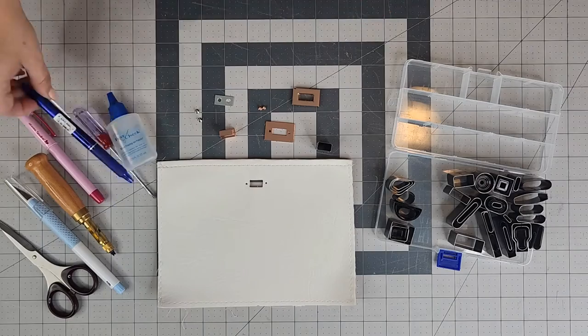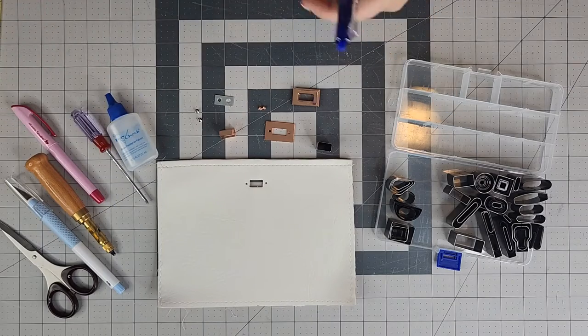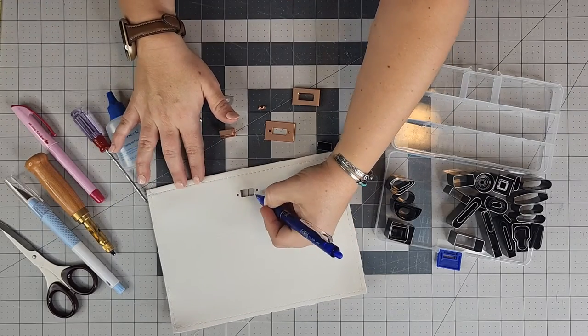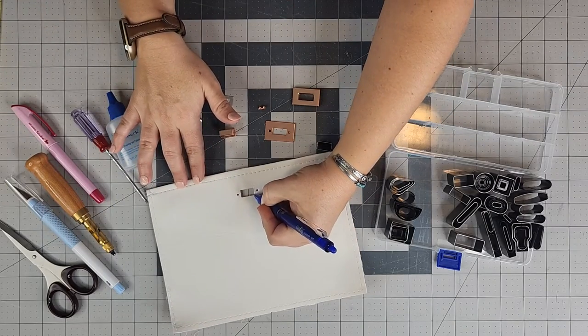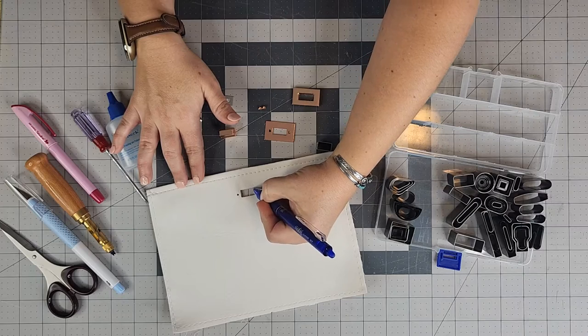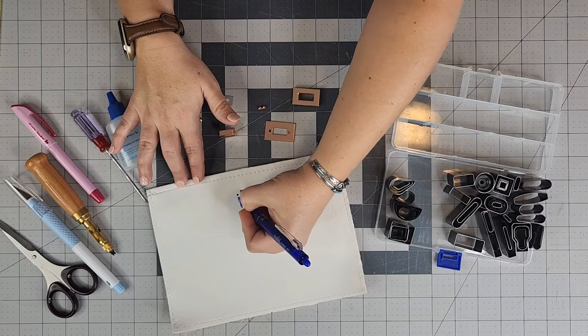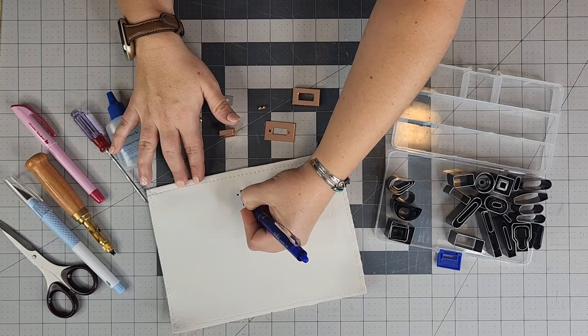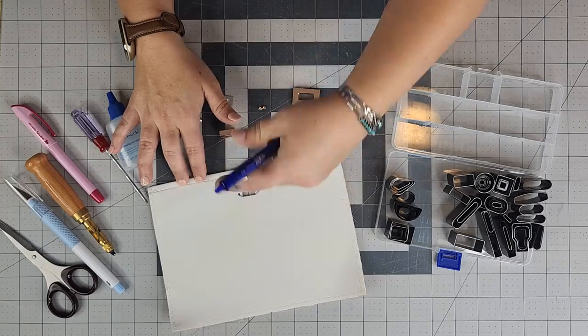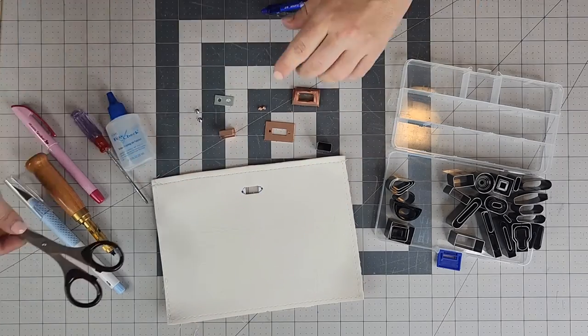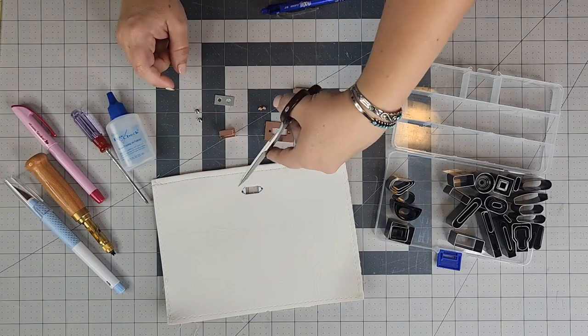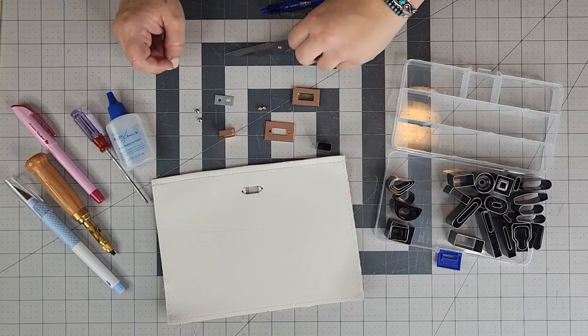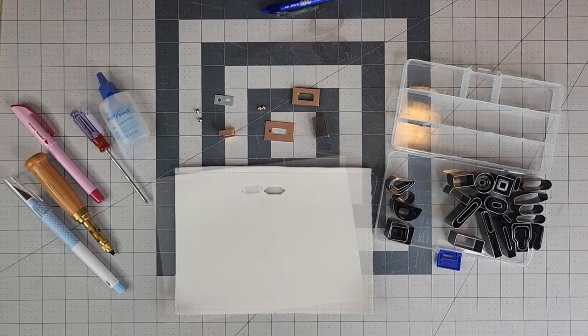So basically, let me show you here with my pen. What I'm going to do off camera here is I'm just going to connect the holes that I've drawn with the rectangle here. And then I'm going to use my scissors to go ahead and cut that extra piece right here out. So I'll get that done.